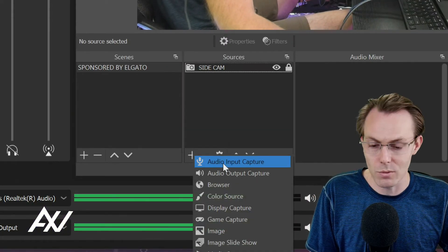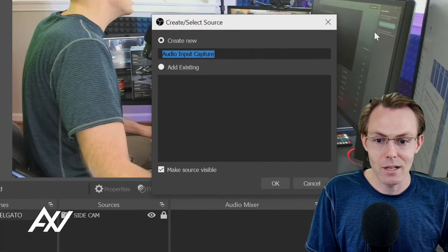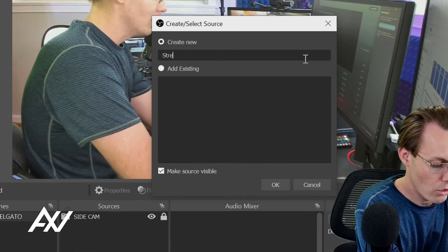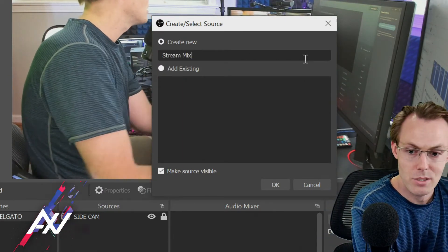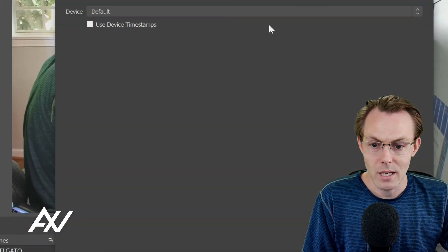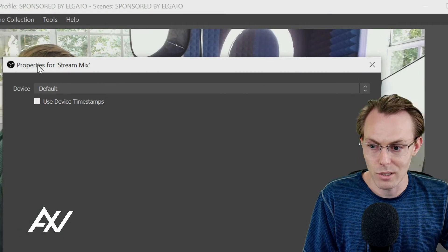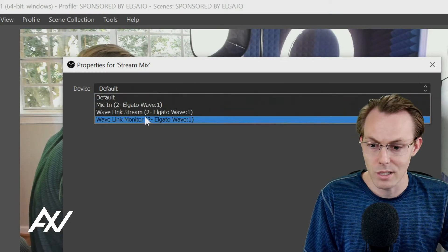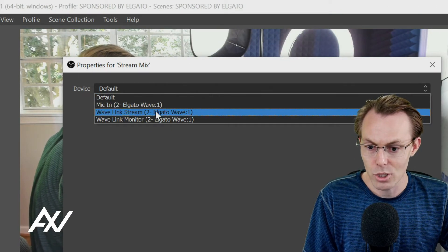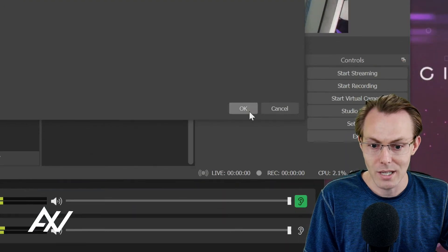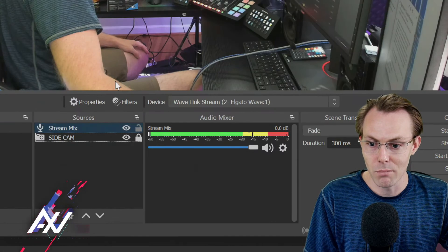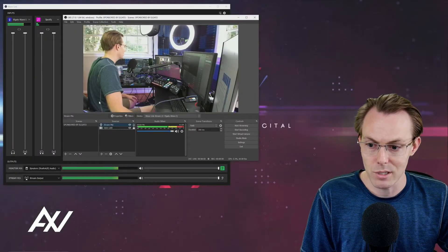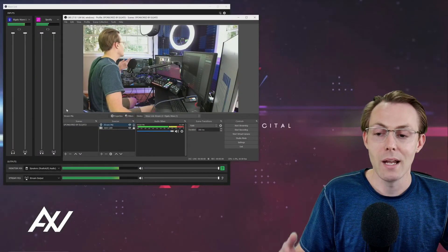Hit the plus button on sources, add an audio input capture, call it stream mix, then hit okay. And then you're going to select stream mix here from your device in OBS, Wavelink stream right here. And then you're going to hit okay. And then boom, there it is. Your stream mix is coming through.